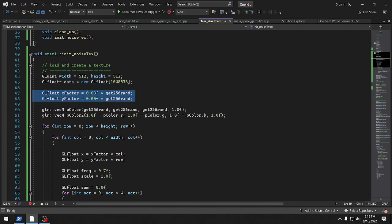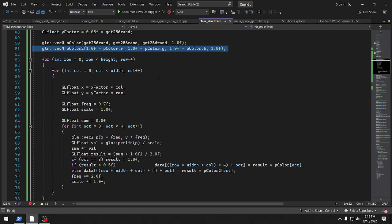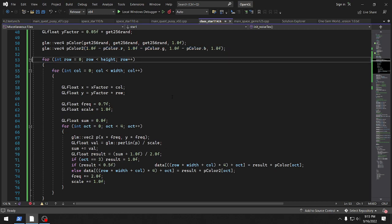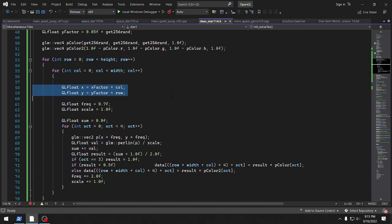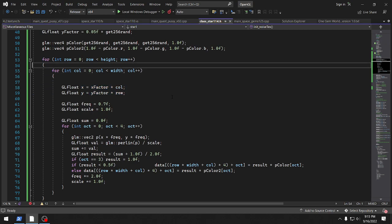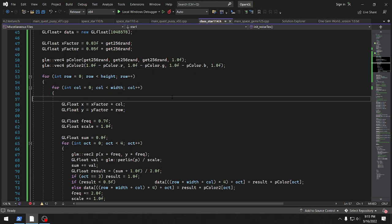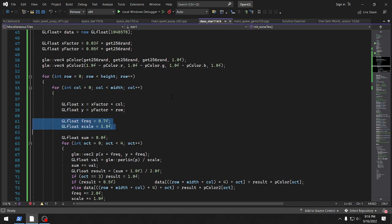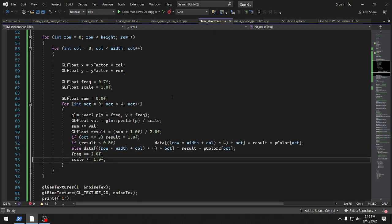This is used in the noise calculations. There's a random color and there's the complementary color of the random color. So we're going through the texture row and column, and then as we go through we compute this x factor times color, which is a really small number. Up here: x factor, y factor — times the column and row, and then the frequency and scale, which can change.